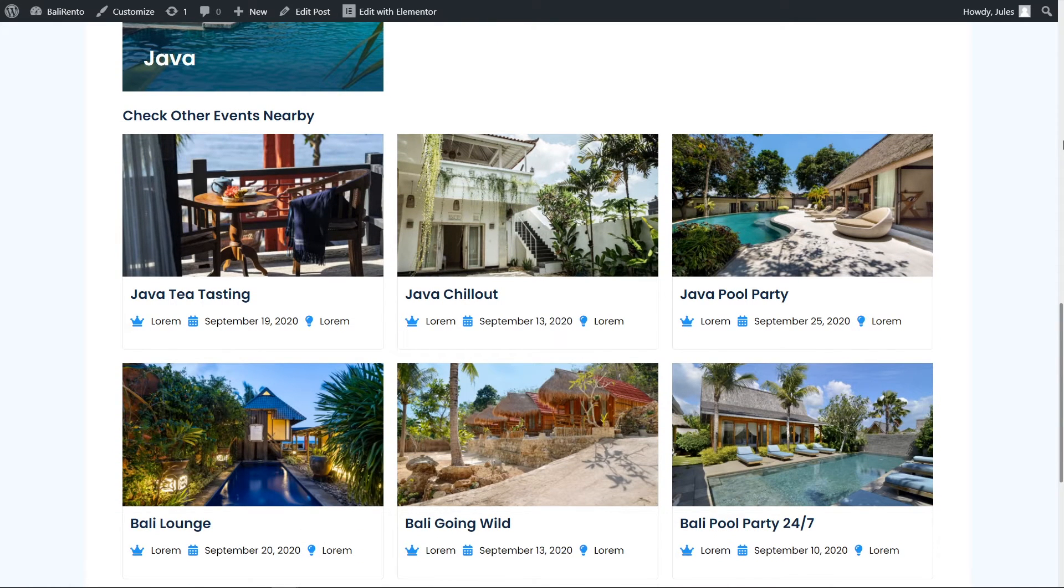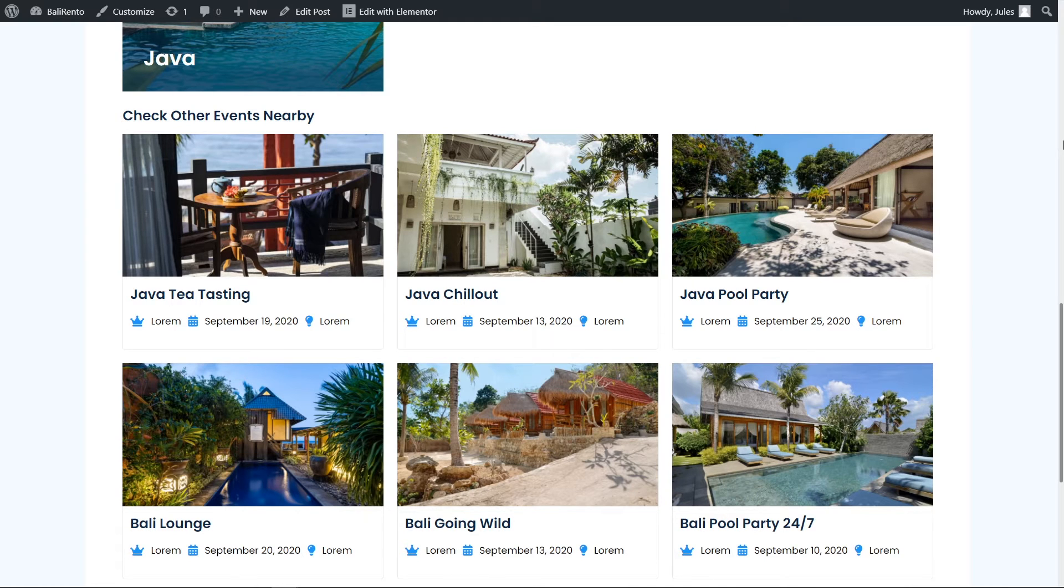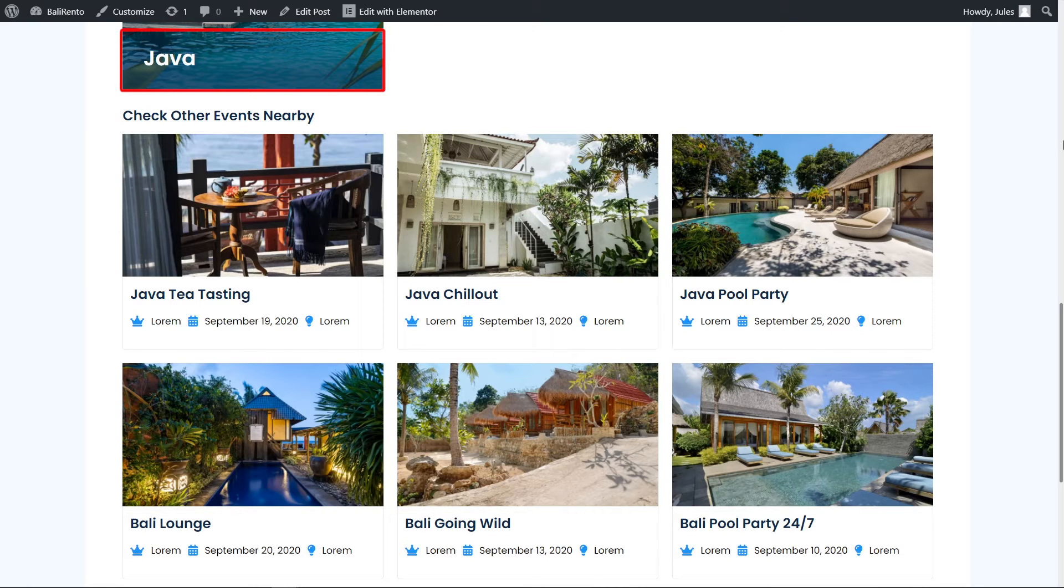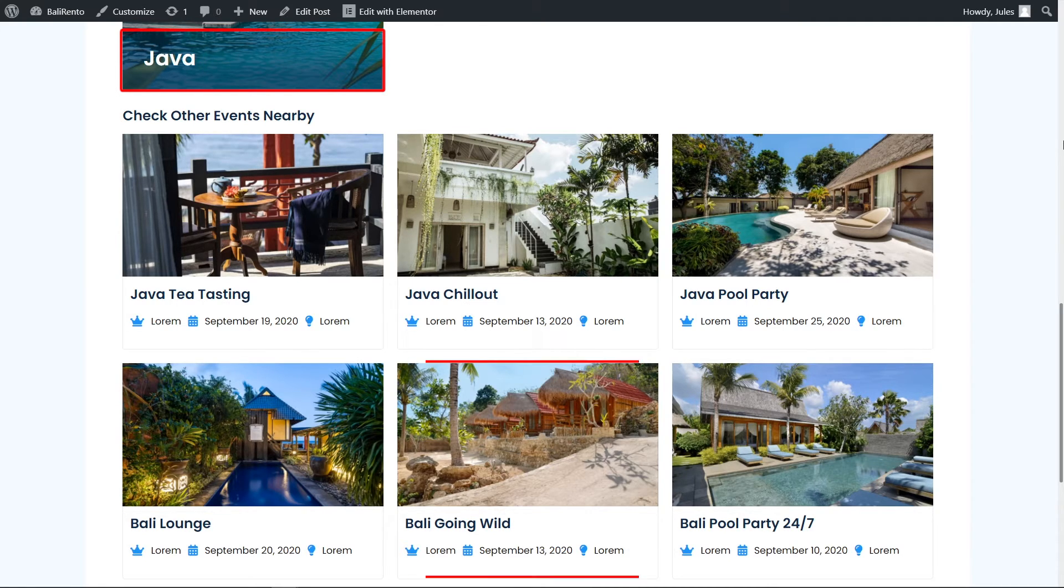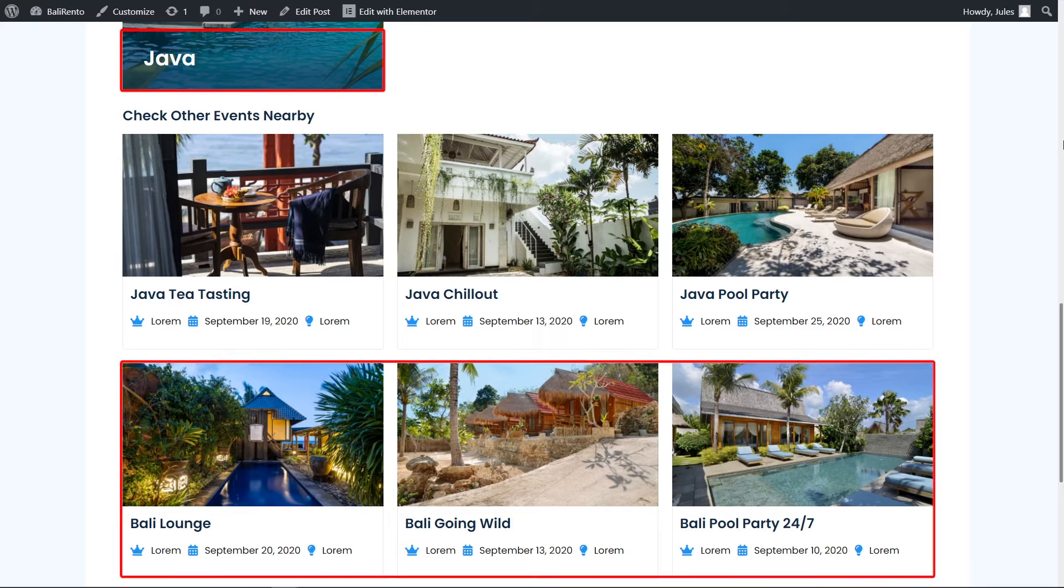But there is a listing grid with all events, even those that are hosted at the other location. Like here, I have the Java location and here you can see not only Java events, but Bali events also.